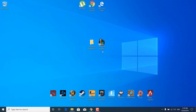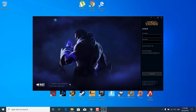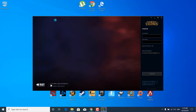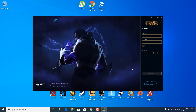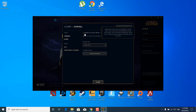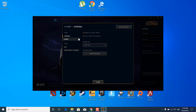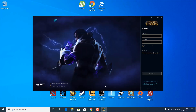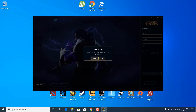The next step is to open the League of Legends launcher. Check the Disable Login Animations box and click on the Settings icon in the top right corner. Now check the Enable Low Spec Mode box and the Close Client During Game box. Once you're done, click Done and close the launcher.